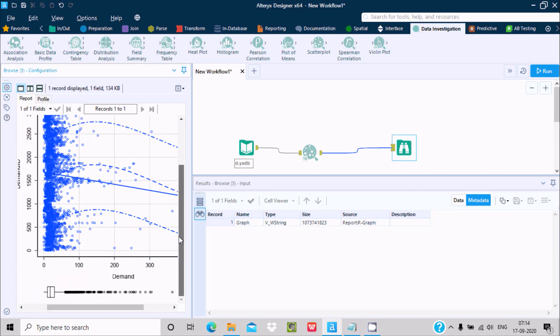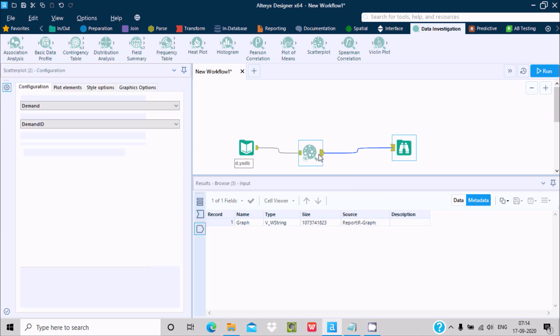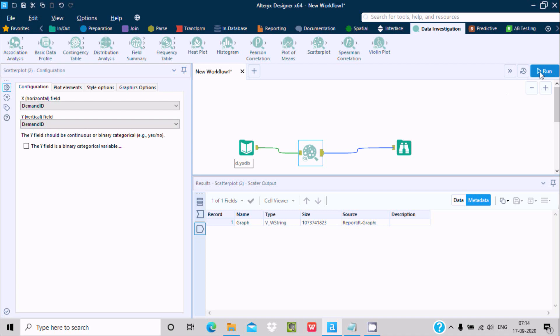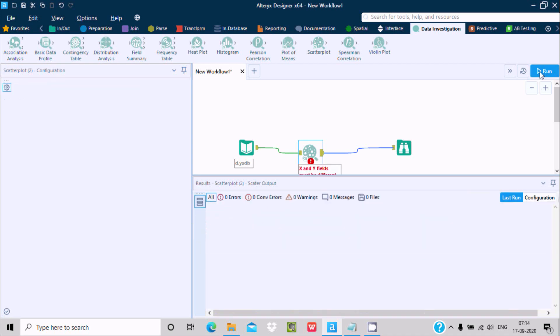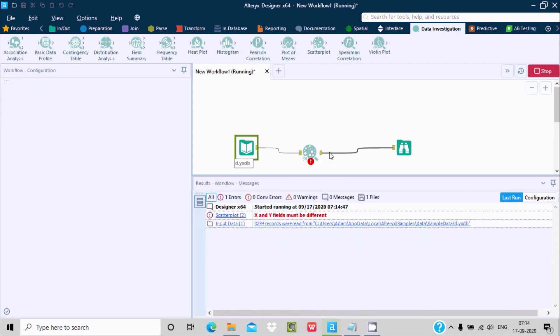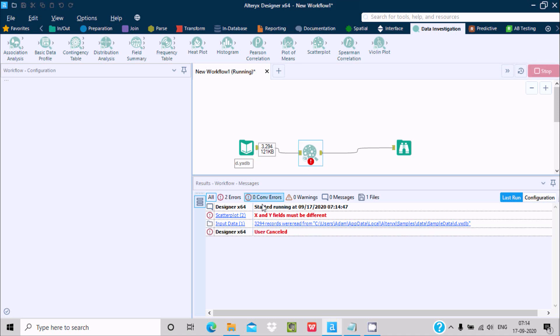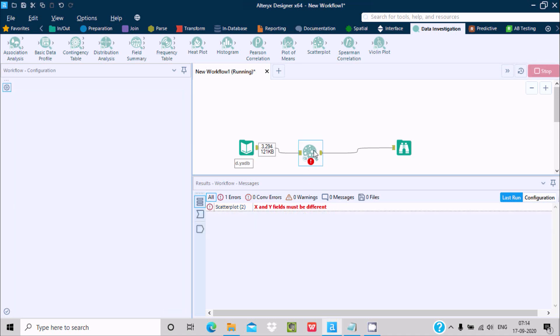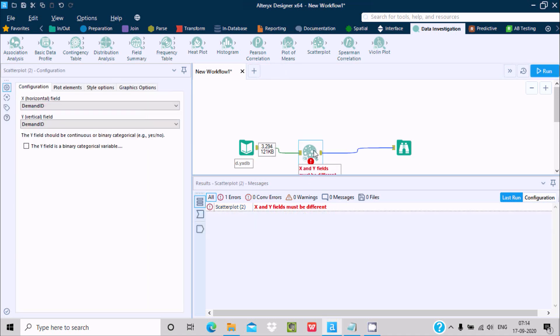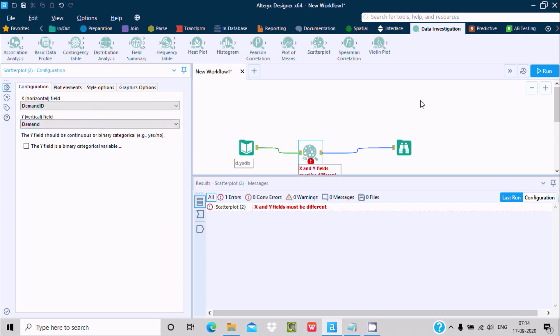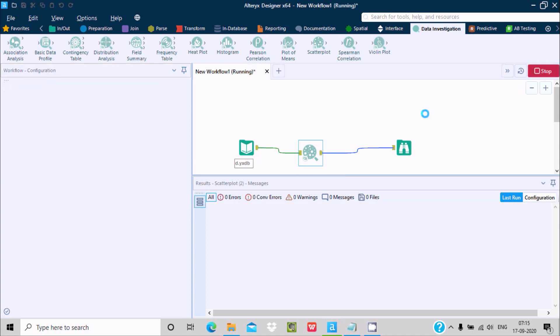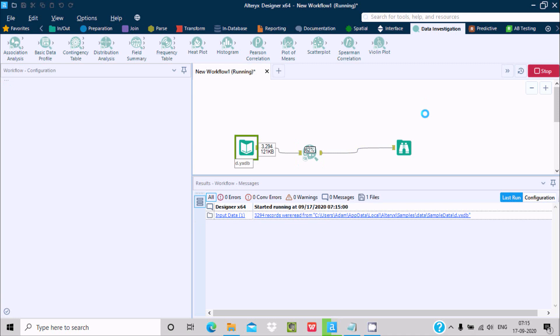This is the graphical format. Now you can reverse this. If I give demand ID for both, it definitely gives an error. Let's stop. X and Y must be different. So there is no problem. We can change the X and Y axis, horizontal and vertical, and there should be no problem, but they should be different.